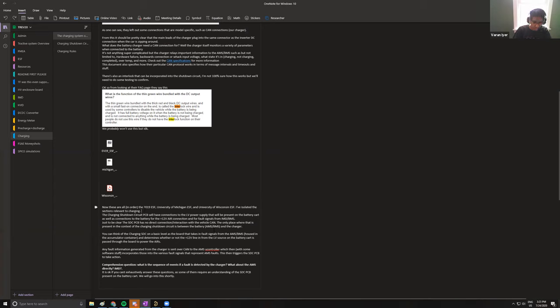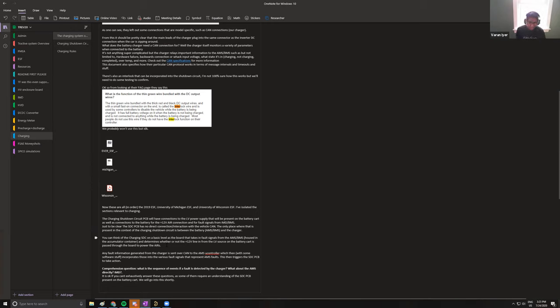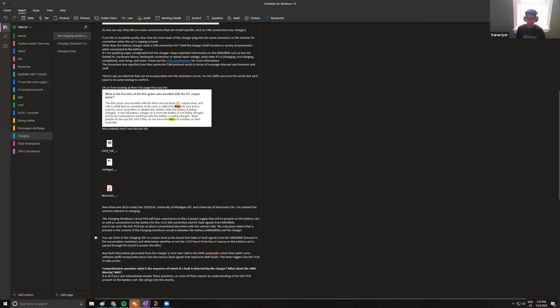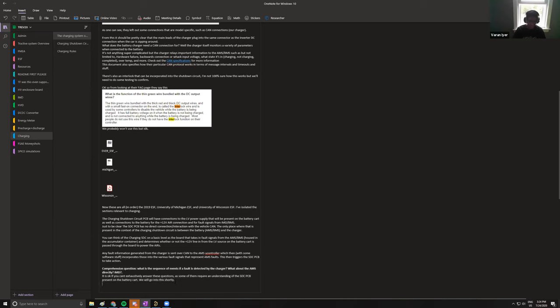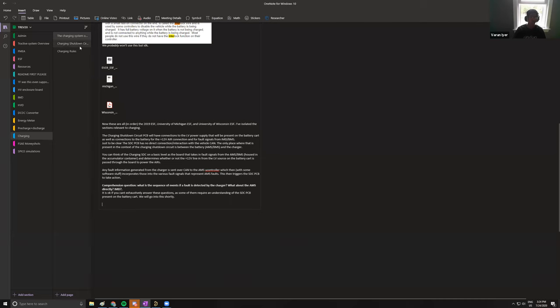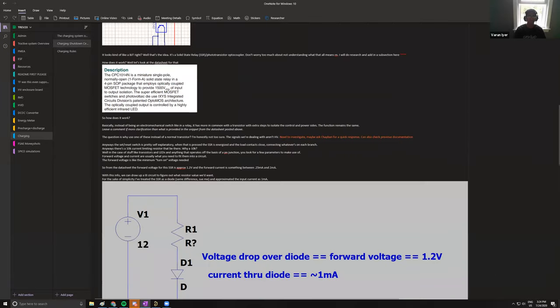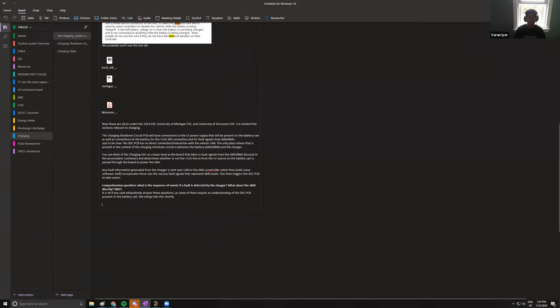I go through the 12 volt stuff. And then I just roughly what the charging shutdown circuit is. It is basically a board that takes in fault signals from the AMS/BMS and determines whether or not the 12 volt line in from the low voltage source on the battery cart is passed through the board to power the AIRs. So it basically takes fault signals and translates that into AIR control. And then I just have some check your understanding, where it's like, what is the sequence of events? If a fault is detected by the charger, what about the AMS directly? IMD question mark. Come back to it because we still haven't technically gone through the shutdown circuit itself. But yeah, that's actually a pretty good question to answer because if you're having someone design something for this, that is a very key question.